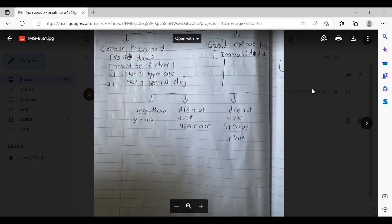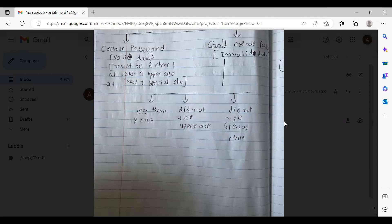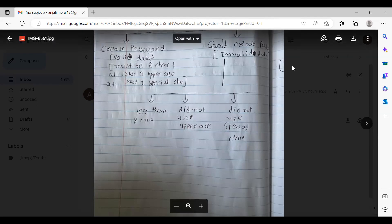The valid case is at least eight characters, at least one uppercase, at least one special character. For the invalid data, less than eight — is it just less than or not equal to? What if it is greater than eight? Would that be a negative as well? Yeah, I didn't think about it. You did not have one uppercase — so you are saying it's eight characters but does not have uppercase. The first invalid scenario is less than eight characters but they used uppercase and special characters, just the total character count is not eight.